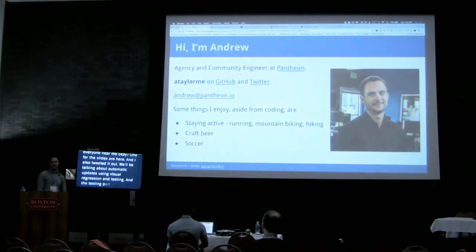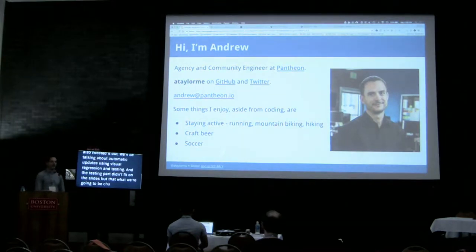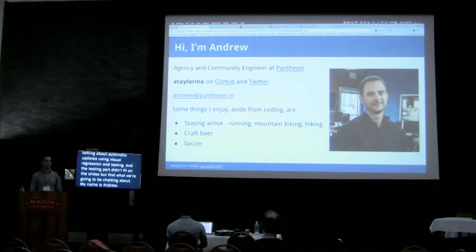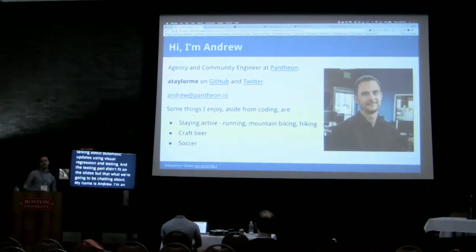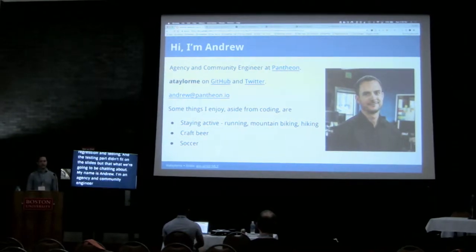My name's Andrew. I'm an agency and community engineer at Pantheon. I help our agency partners and contribute back to code, and speak at camps and things like that.